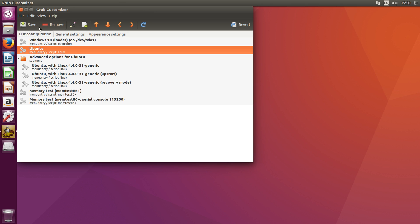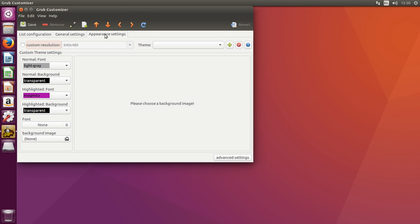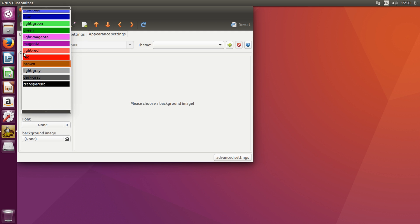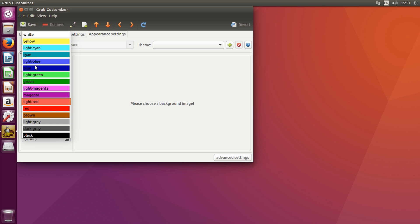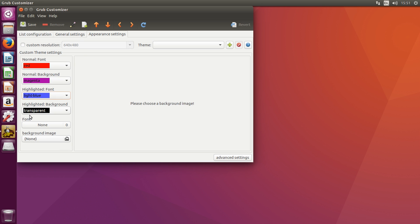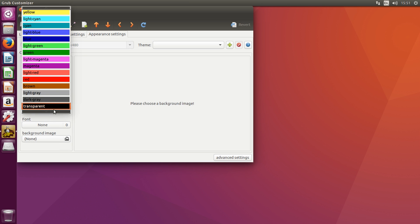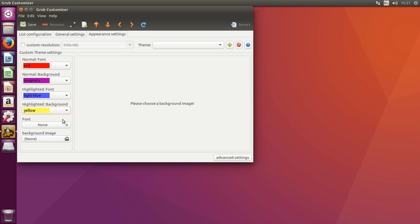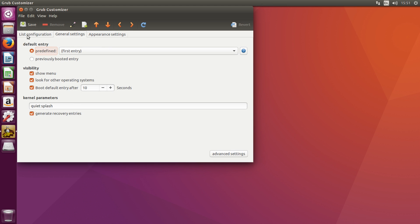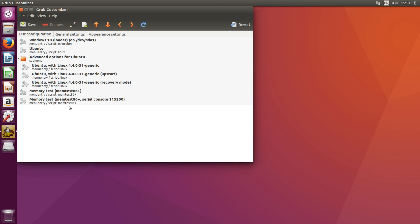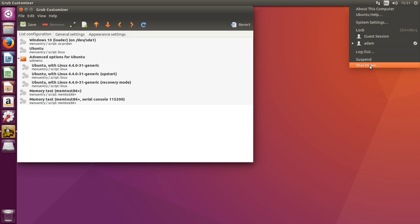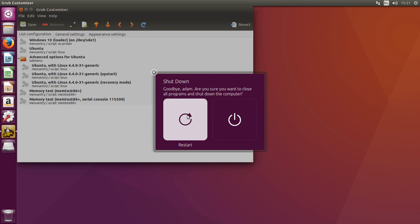If you want to change what Grub looks like, we can go to the appearance settings, and we can choose a custom resolution. We can use a theme. We can choose all the fonts. For example, we can choose some custom colors, so we could say we wanted the font to be red. We wanted the background to be pink. Maybe we wanted the highlighted to be blue. We wanted the highlighted background to be, I don't know, yellow. Not sure why anyone would want to use that set of colors, but you know, maybe it'll do. And after you finish doing your configurations and stuff, you can hit save, and it will update the Grub config. And the next time you reboot your computer, the changes will be in effect, as I'll show you now.